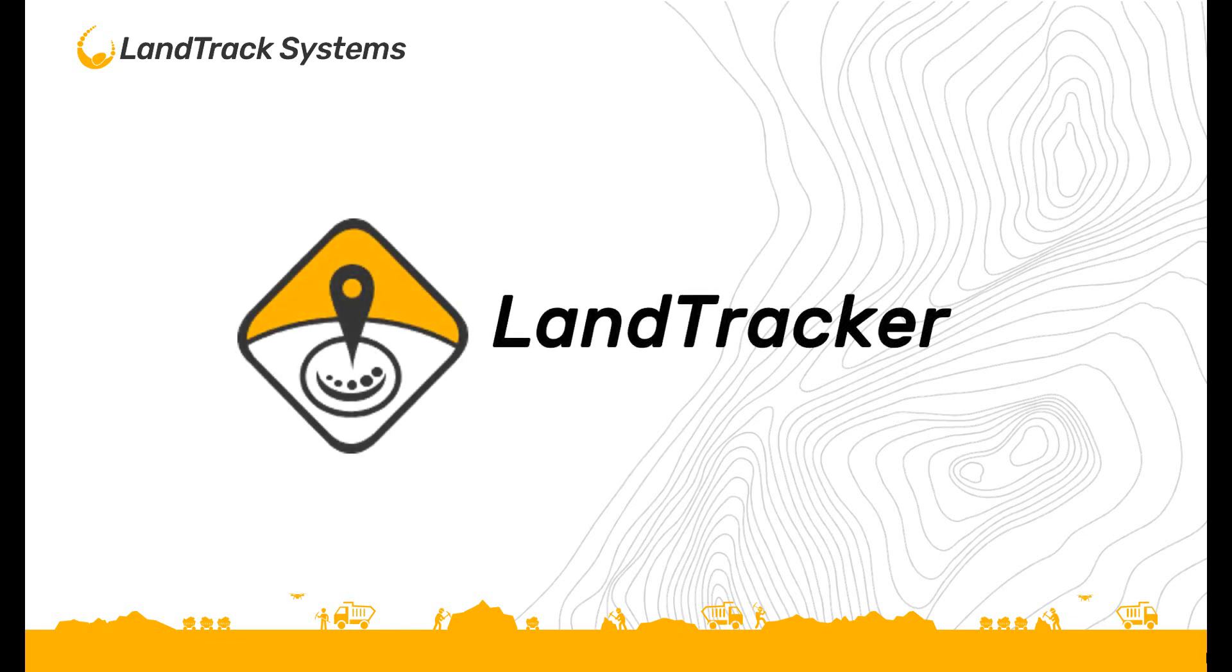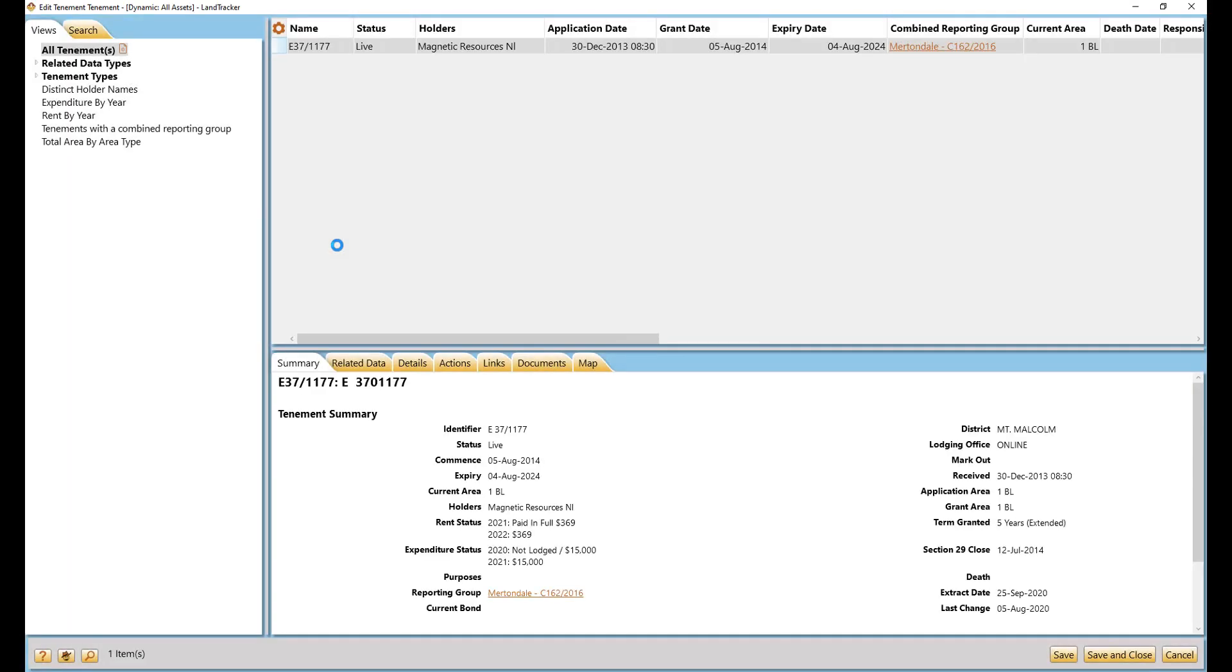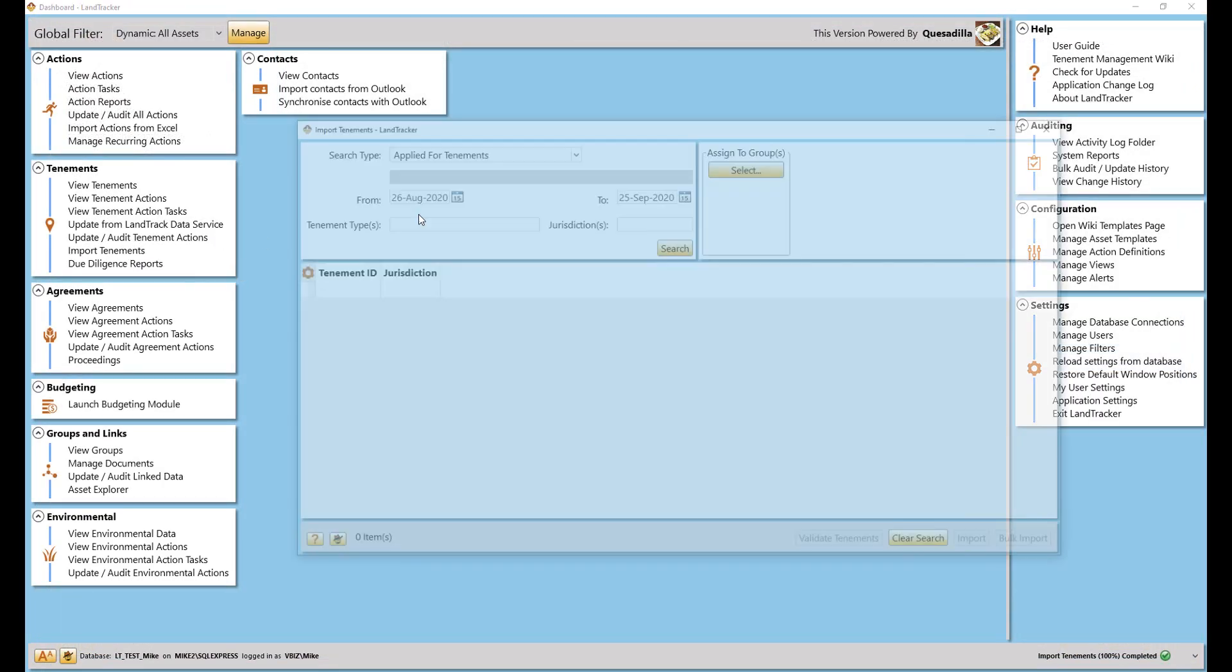Today I'd like to show you how quickly we can set up your tenement portfolio and create all of your company's compliance actions. It's important for you to know while you're watching, all the screen captures are done in real time. There are no edits speeding up the video.